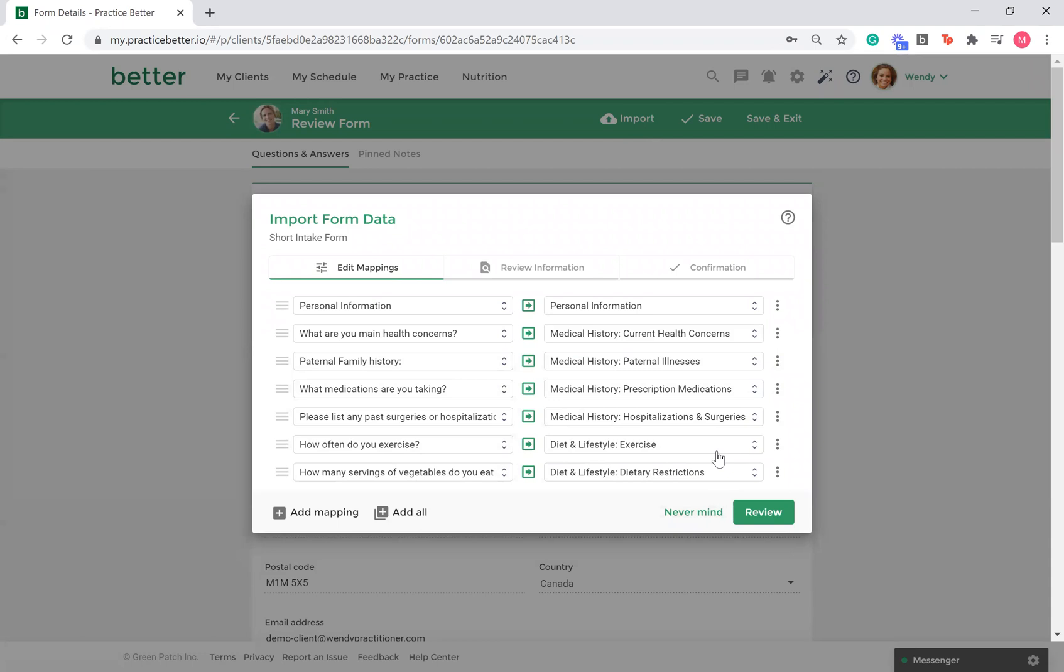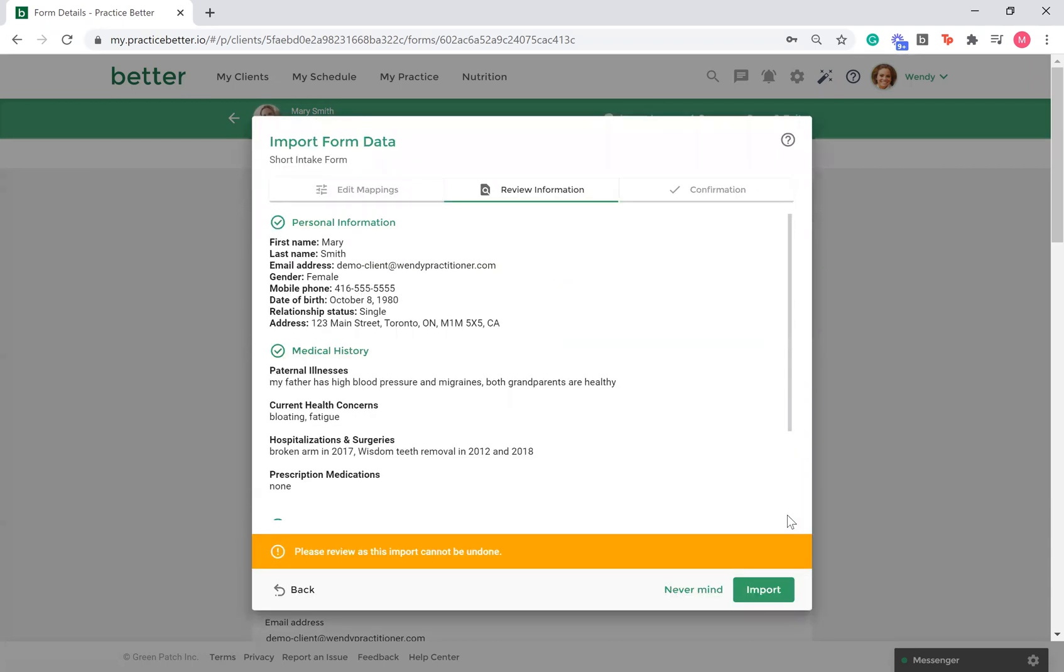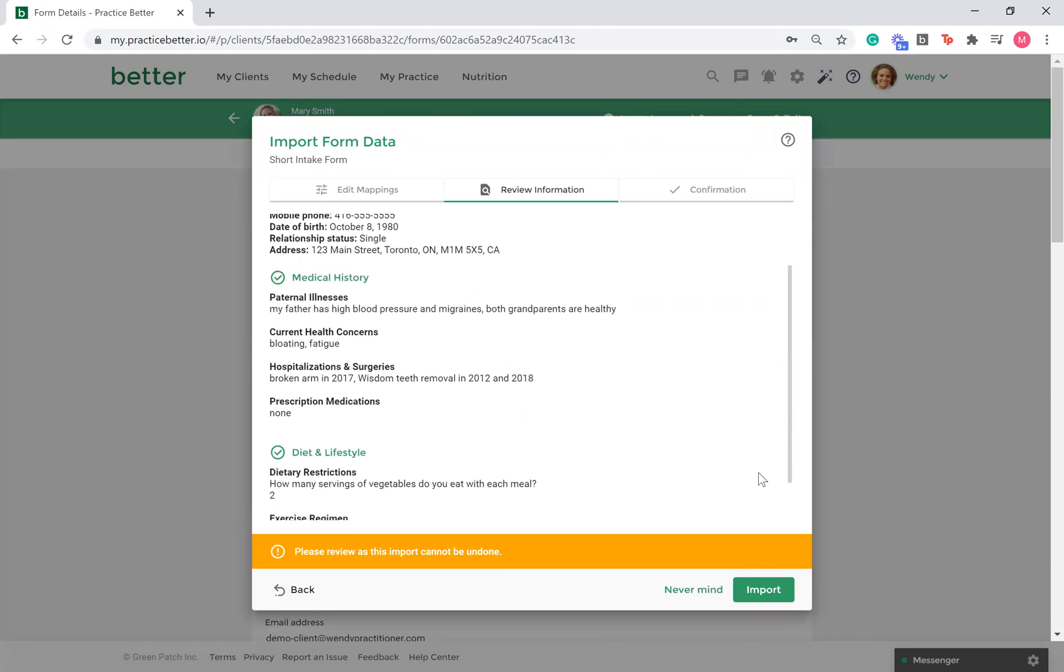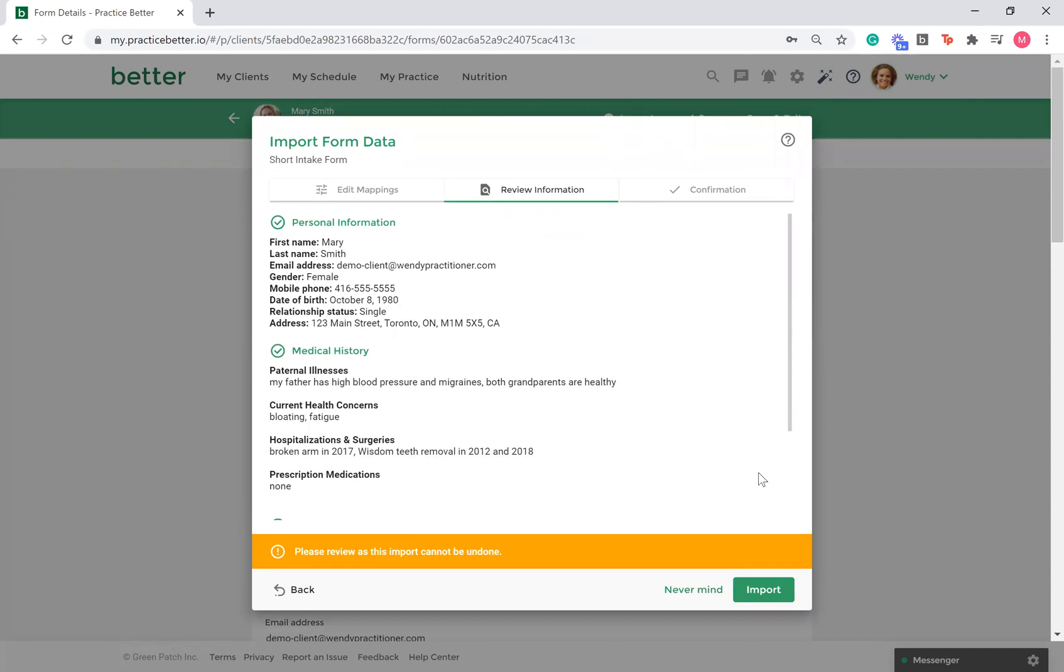Keep in mind, any question that is not answered by your client will be skipped during the review process. Once you have looked over your mappings and everything is good to go, select Import to complete the transfer.